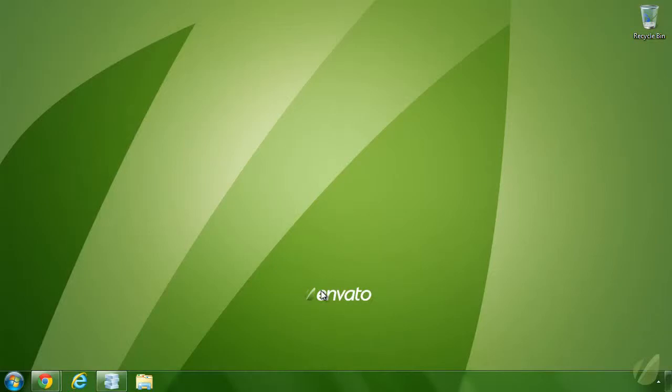Welcome back. This is JavaScript Fundamentals 201, Lesson 9, AJAX.